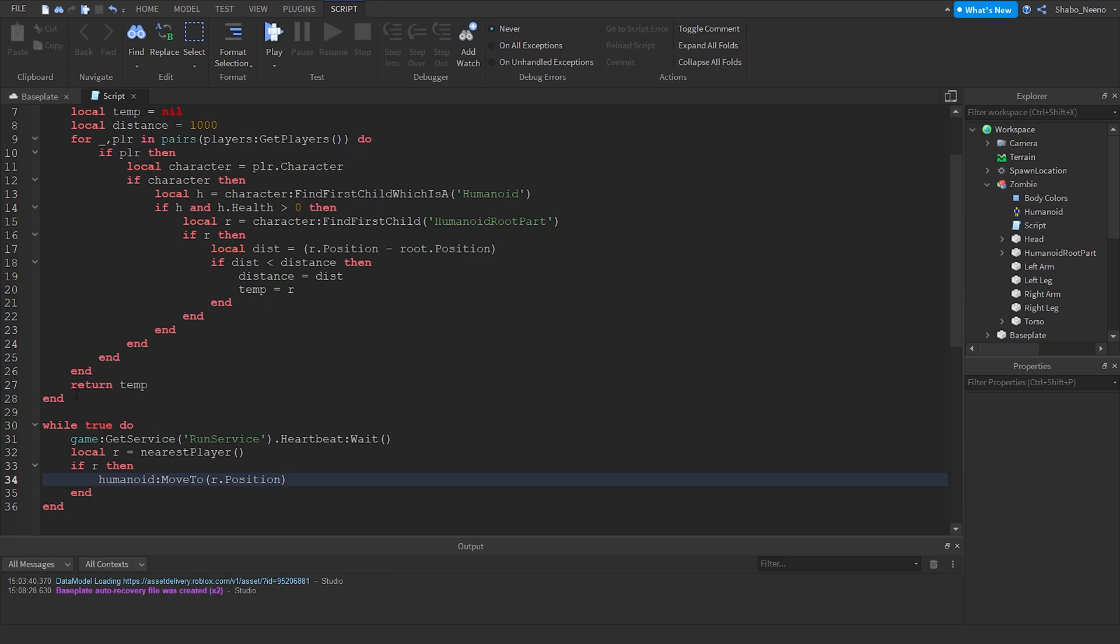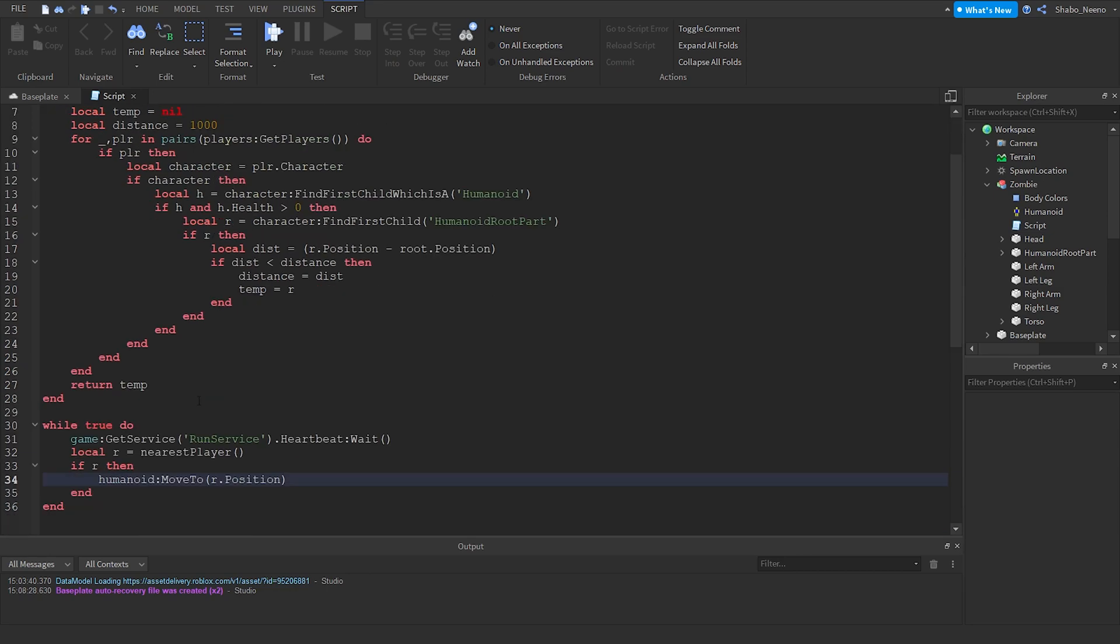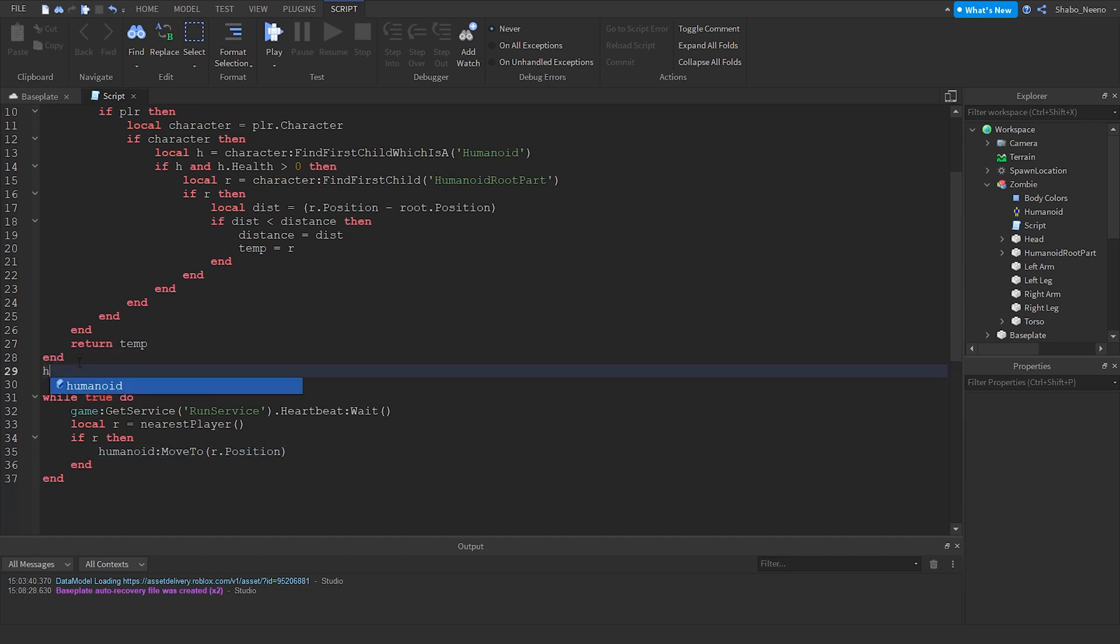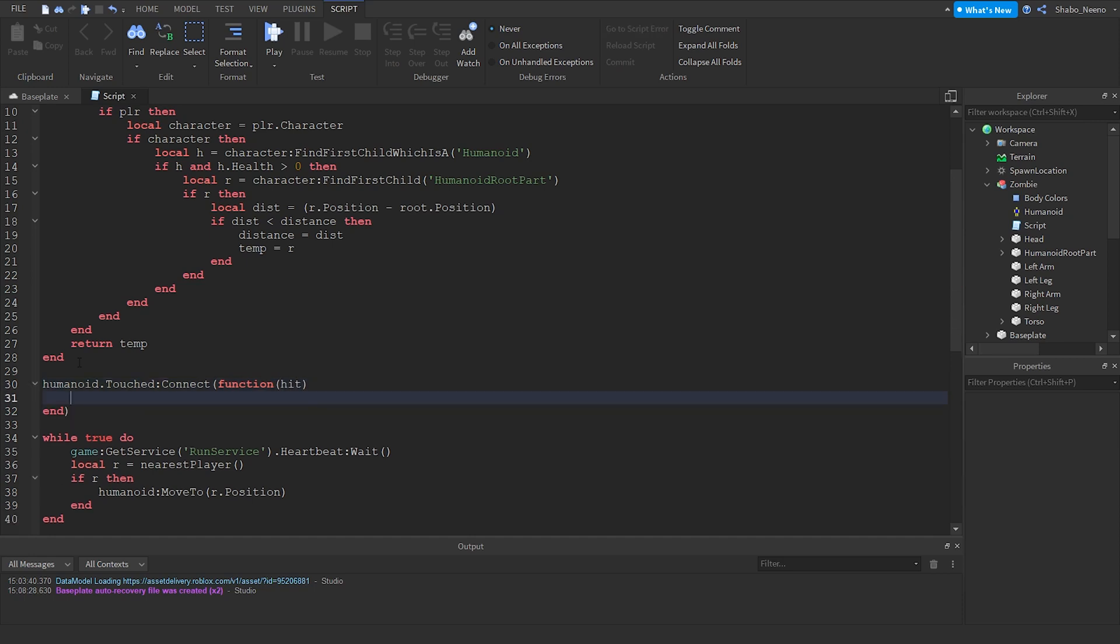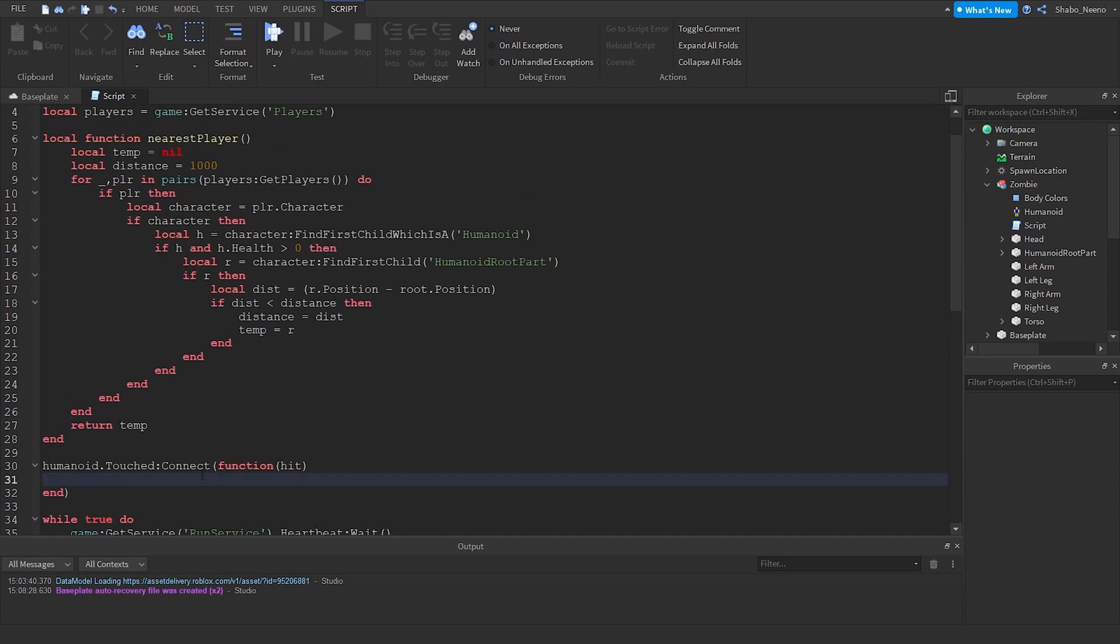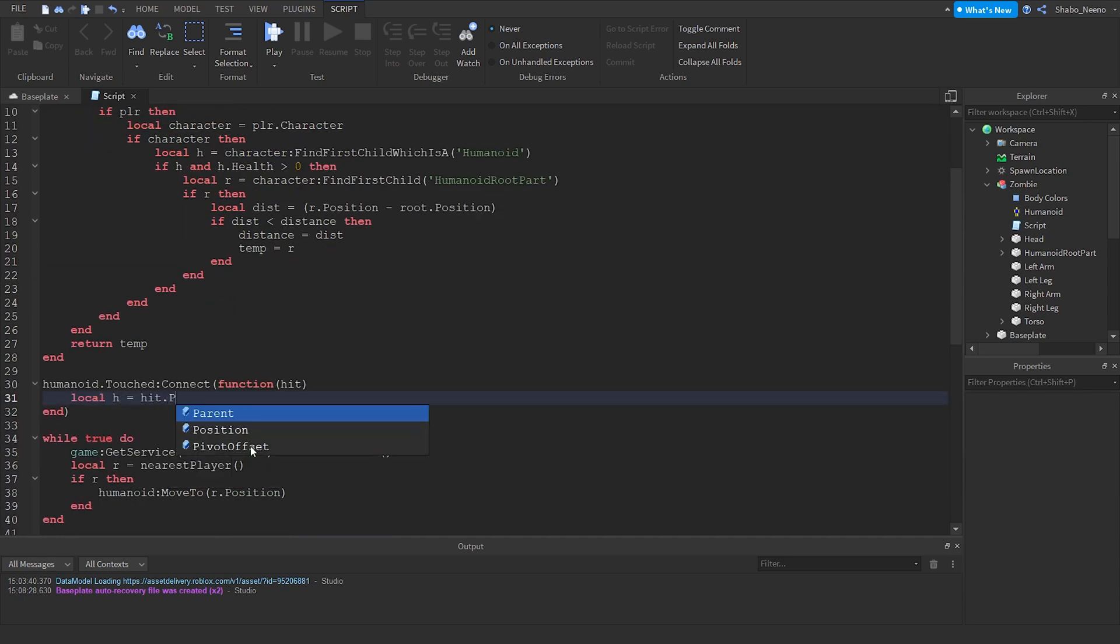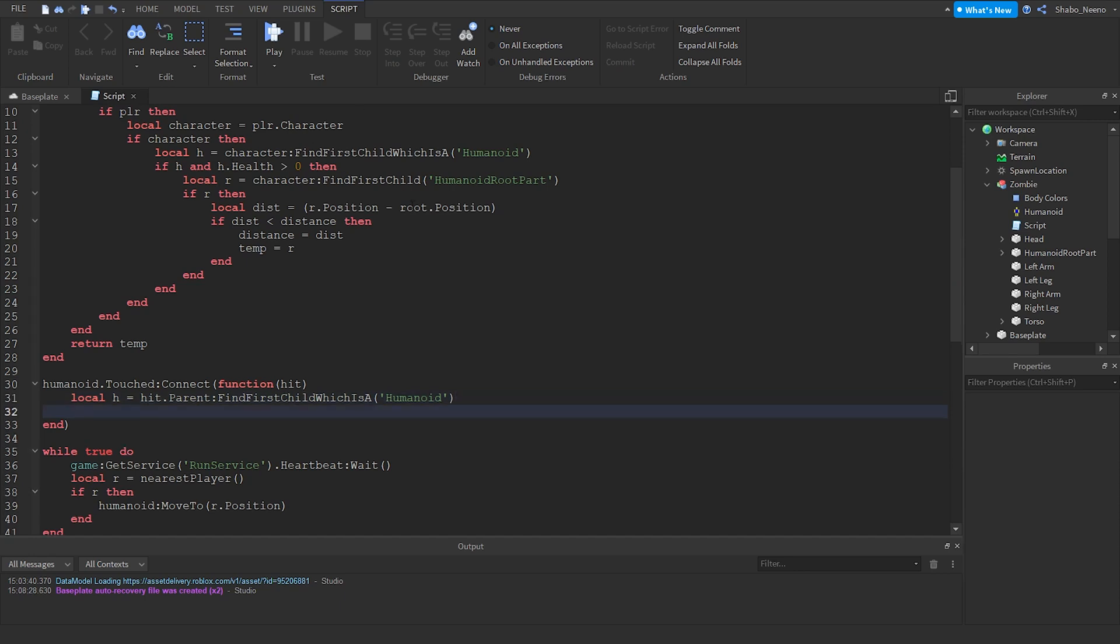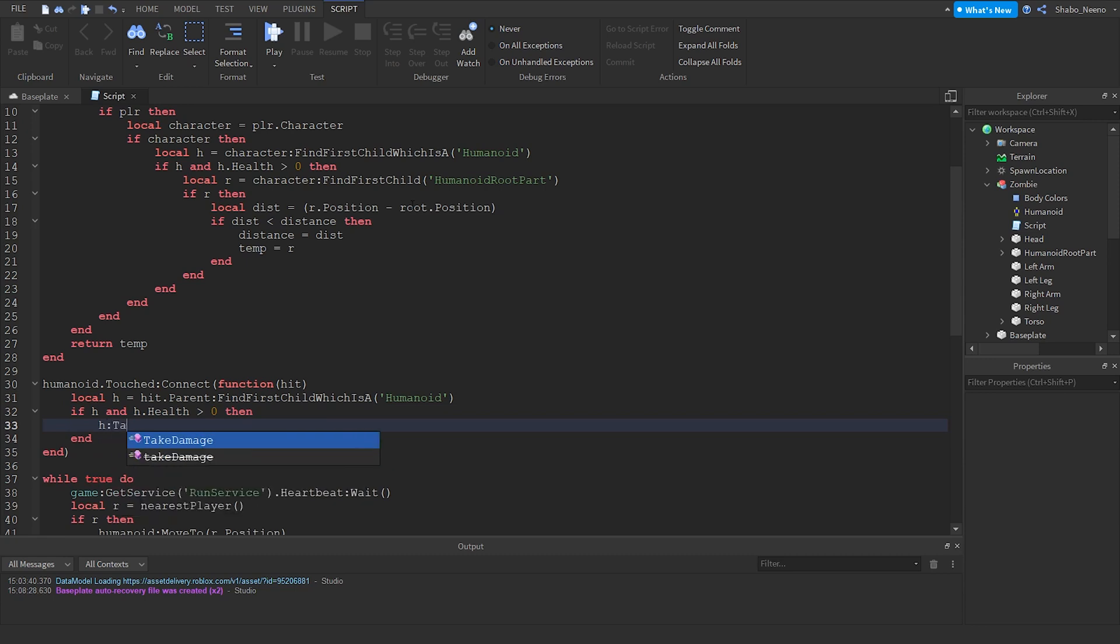Now our zombie doesn't really do damage or anything because we haven't wrote code for that yet. So we're going to write something for that. So humanoid dot touched connect function hit. Input this anywhere you want, as long as it isn't in front of this, because then it won't get to that code. Because it'll just stay in this loop and it won't ever go over here. And then now I'm going to see if it hit a humanoid, so hit dot parent find first child which is a humanoid. We've already did most of this here, so we're just going to copy most of that. I'm going to do damage like that if it touched a humanoid.